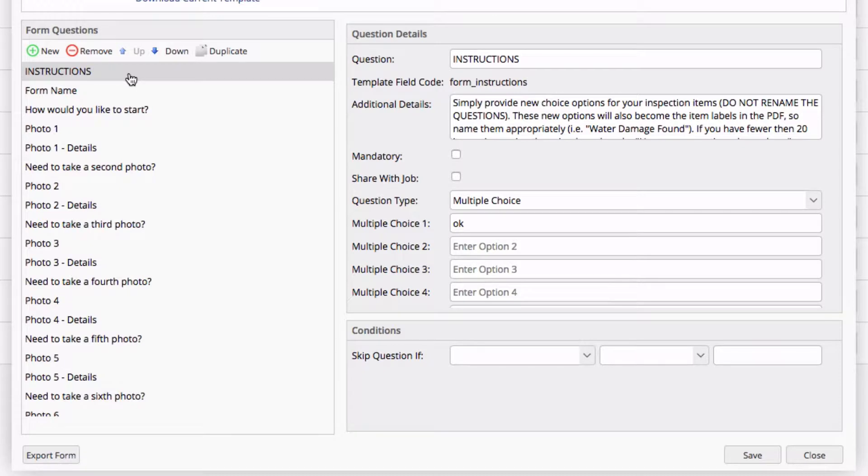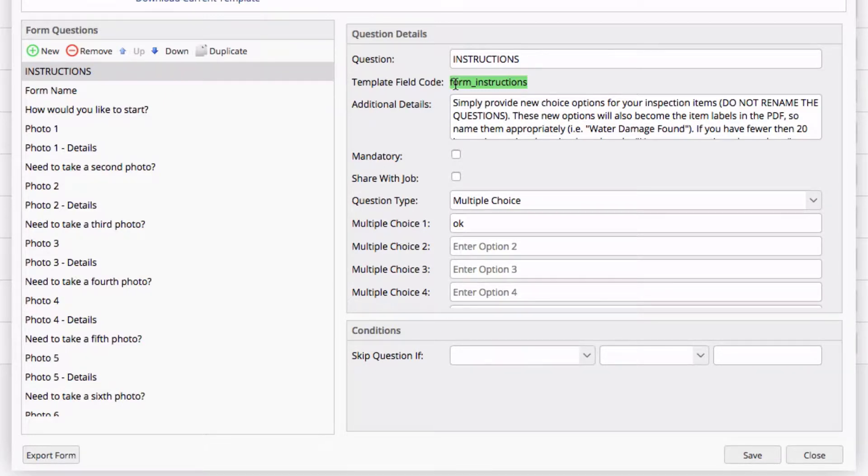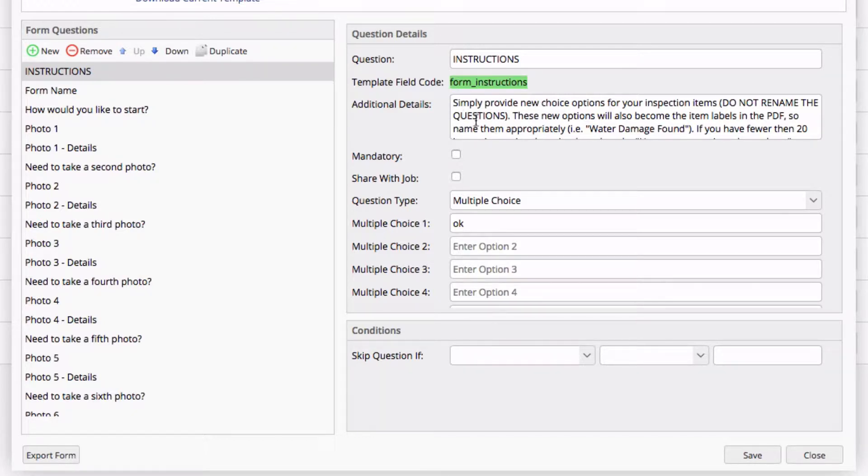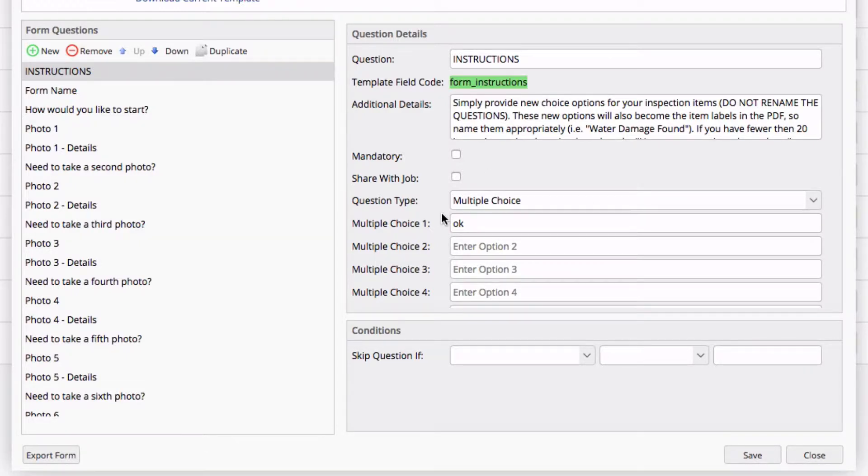When we select a question, we see it's the actual question name. Now, this we're actually going to leave alone, because the field codes are already embedded into our document, and by changing the question name, it will make those codes unusable, resulting in your responses not showing up in your form. Below that, we have additional details. Think of these as a sub-note to your question. The type of question, whether this question is mandatory or not. And particularly in multiple choice, you have the option of entering in some choice options.